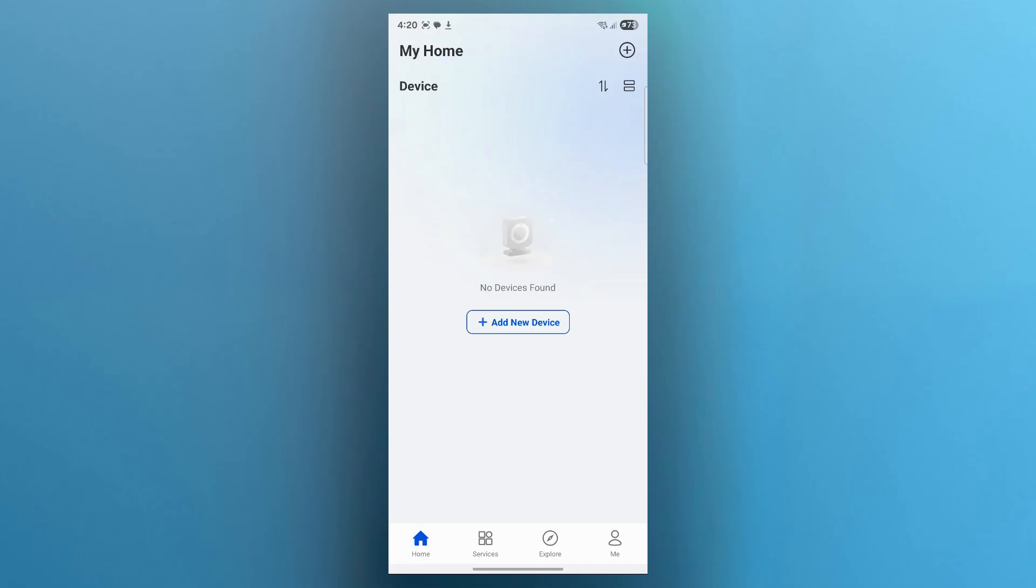Now step 6 is adjusting device settings. Tap the gear icon next to each camera to access detailed settings. There, you can easily manage video quality, storage preferences, network connections and system updates, all in one place for easy control.